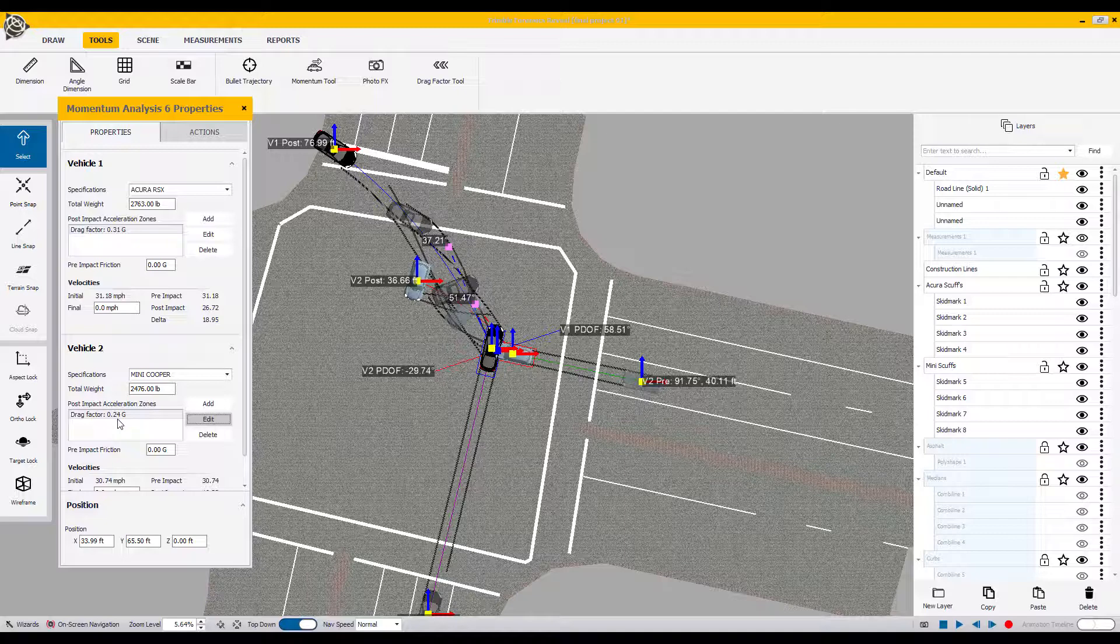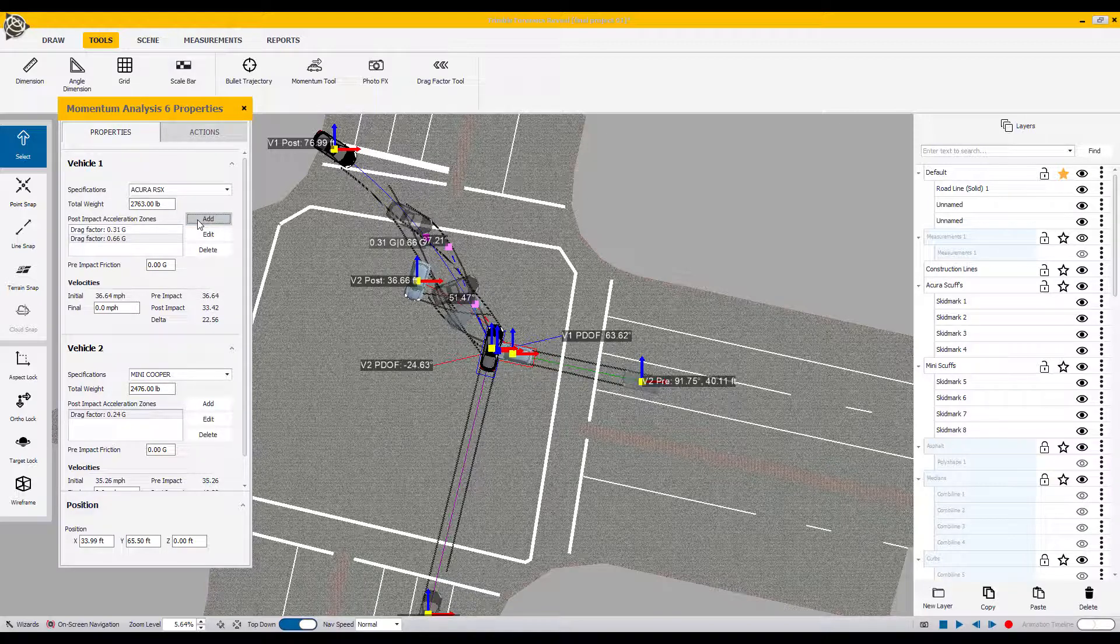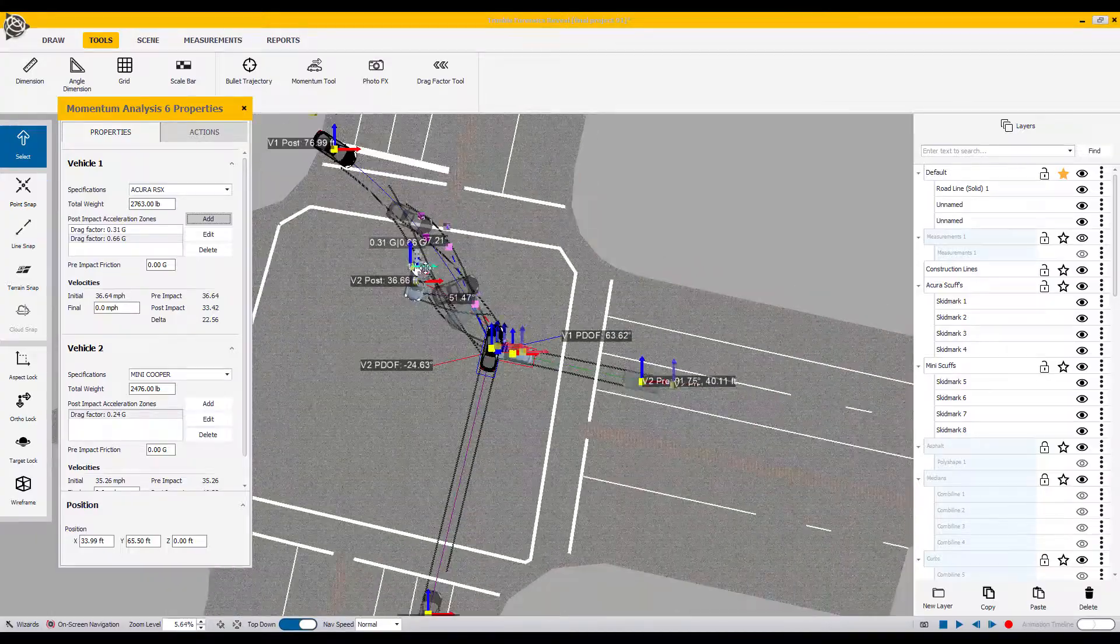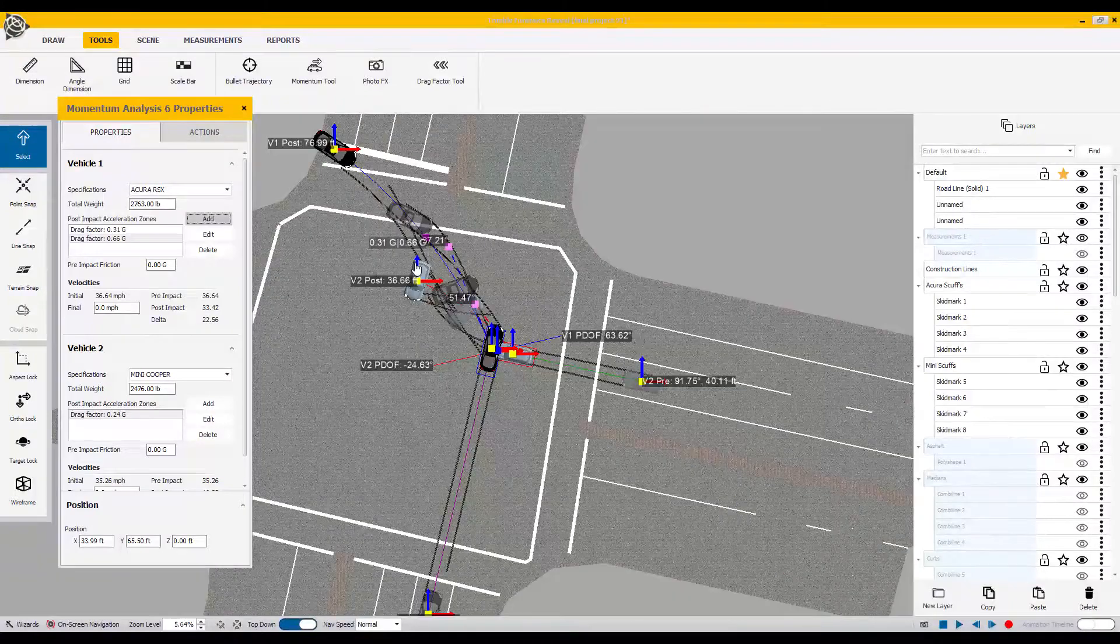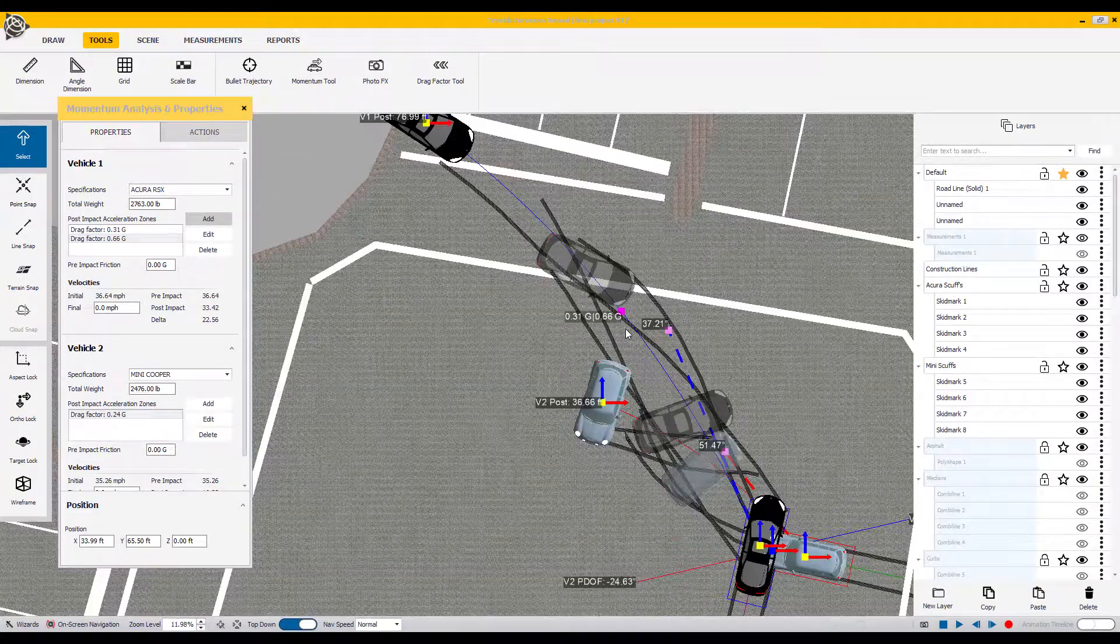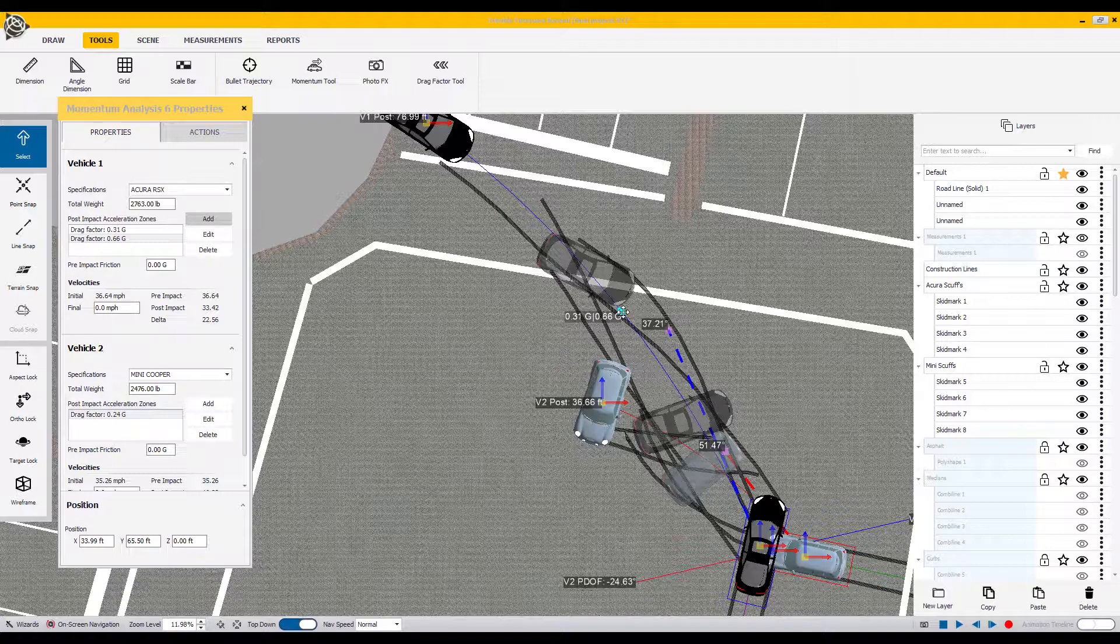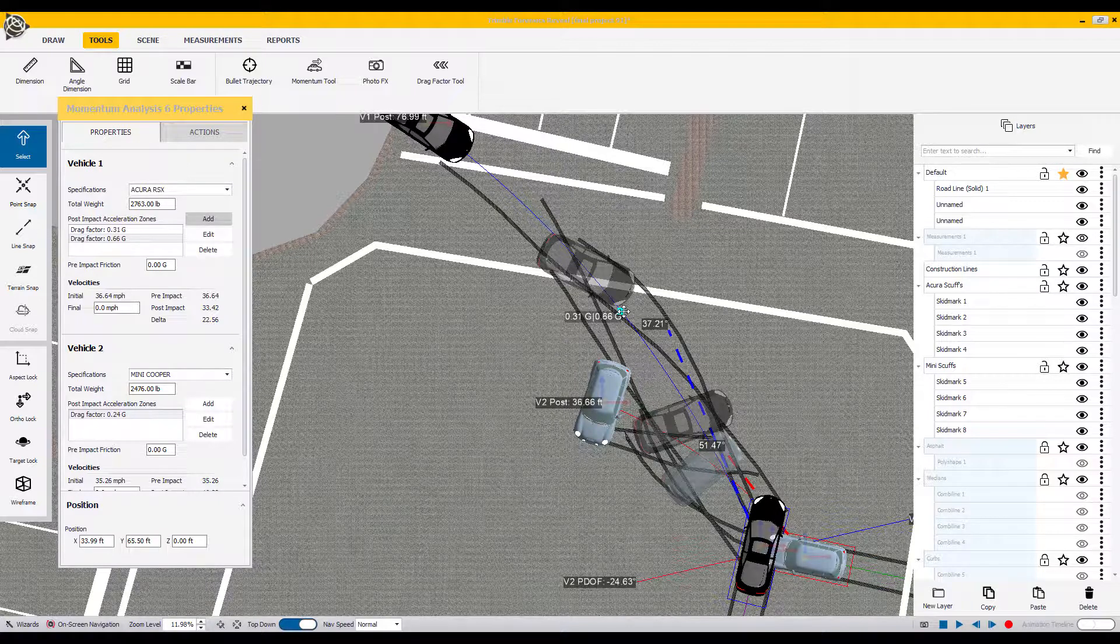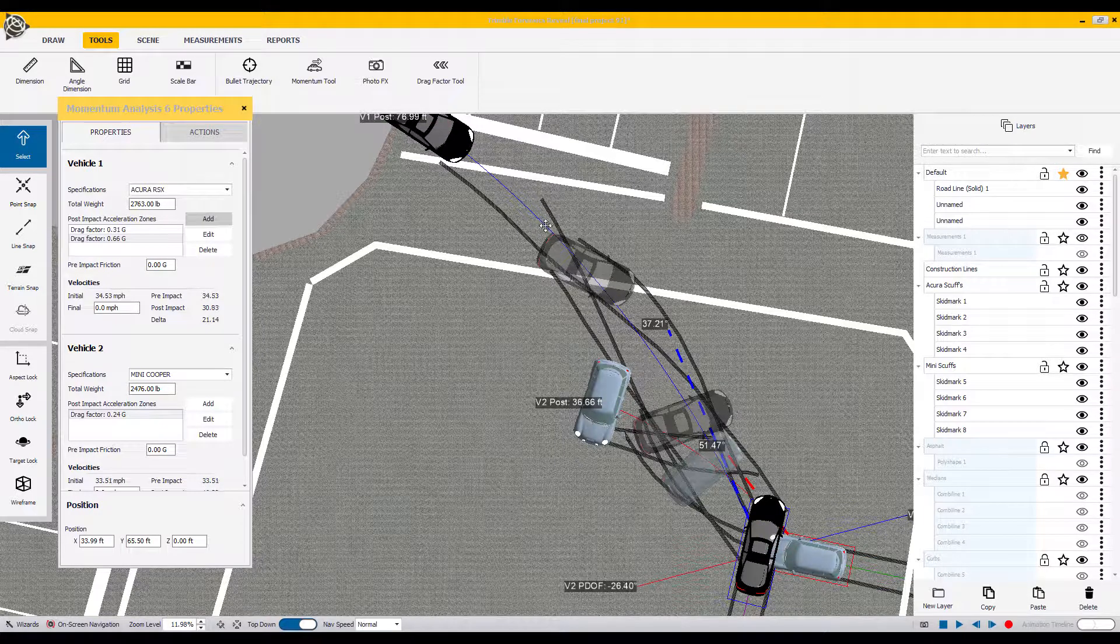If you have multiple surfaces during post-impact travel, you can always add a surface by clicking on the add button. As soon as you click add, you can see that the default number comes back for the new field. What also pops into play is a bright pink or purple grip that falls on the post-travel path. This grip is actually the assigned value of where that transition from the current surface to the new surface begins and ends.